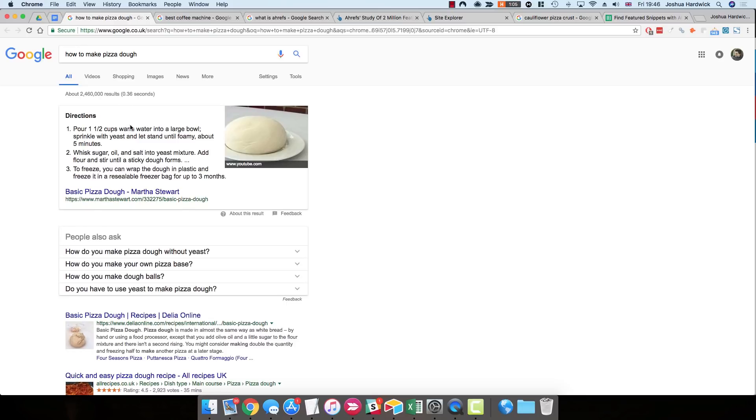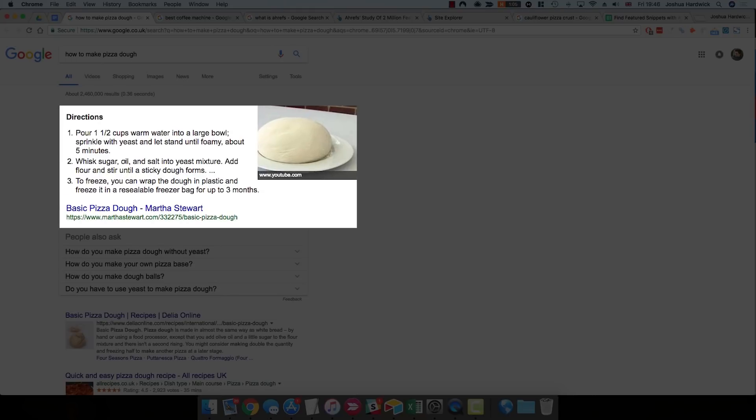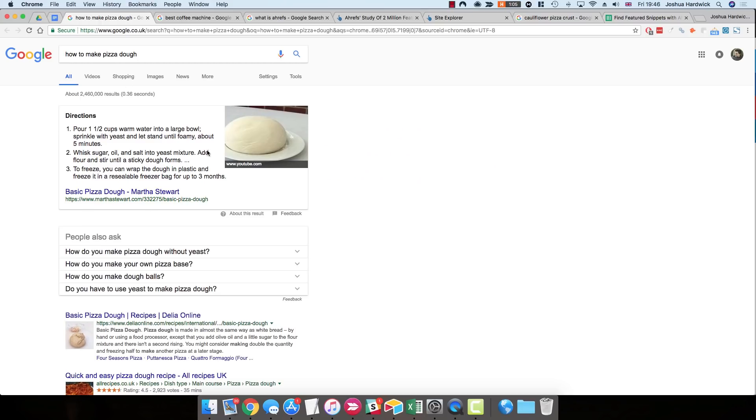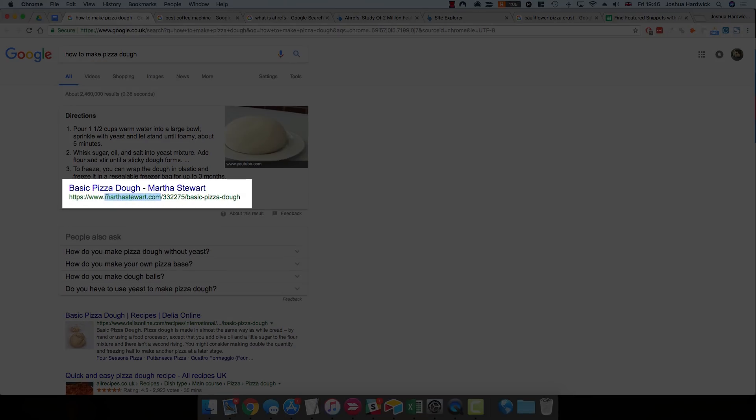So if we Google something like how to make pizza dough, you'll see this featured snippet at the top of the search results. There's an answer to the query. In this case, it's an ordered list which shows you how to make pizza dough and gives you a step-by-step process. You'll also notice that it pulls this information from a third-party website. In this instance, it's MarthaStewart.com.